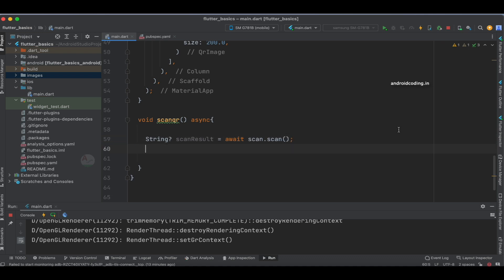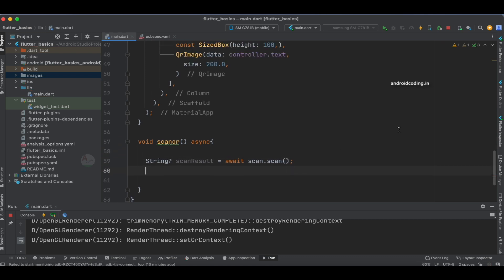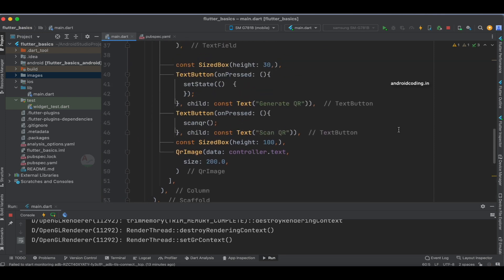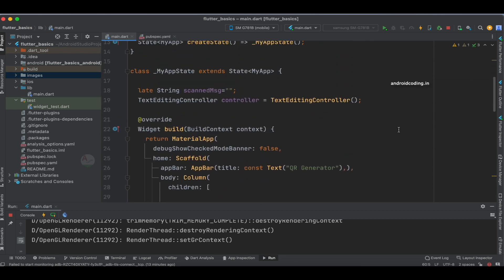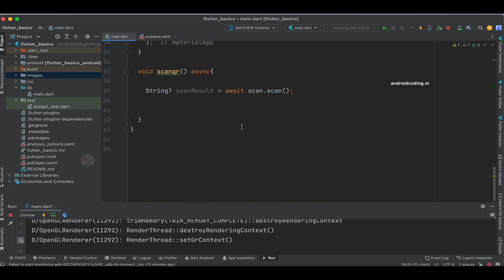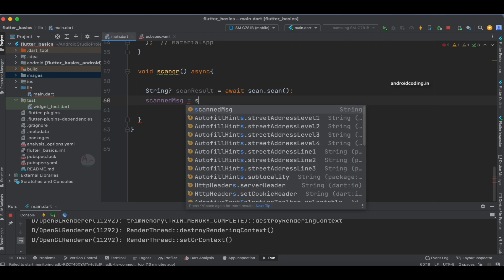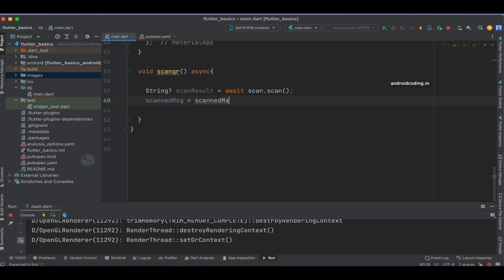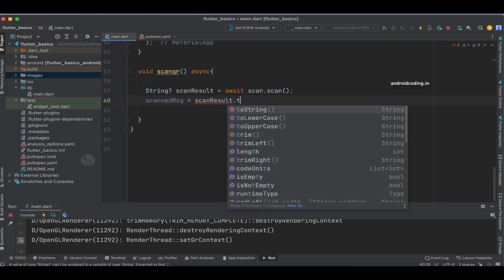Next, after scanning the QR code, we need to store it somewhere. We've created a global variable called scanMessage, and we'll store it there so we can display it on the screen using scanResult.toString().